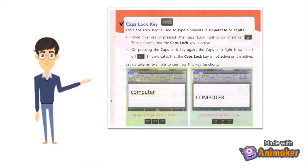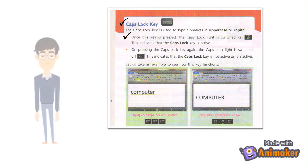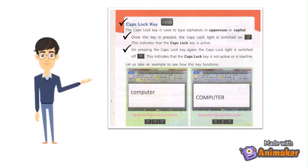Caps Lock Key: The Caps Lock Key is used to type alphabets in uppercase or capital. Once this key is pressed, the Caps Lock Light is switched on, indicating that the Caps Lock Key is active. On pressing the Caps Lock Key again, the Caps Lock Light is switched off, indicating that the Caps Lock Key is inactive.